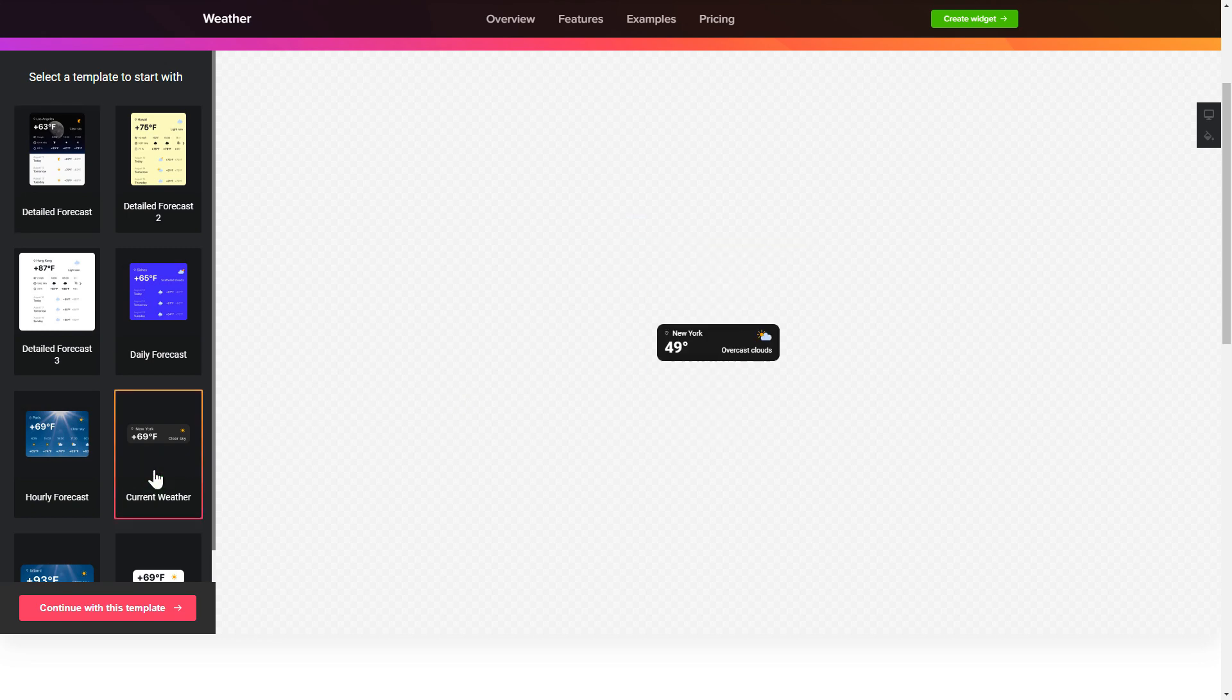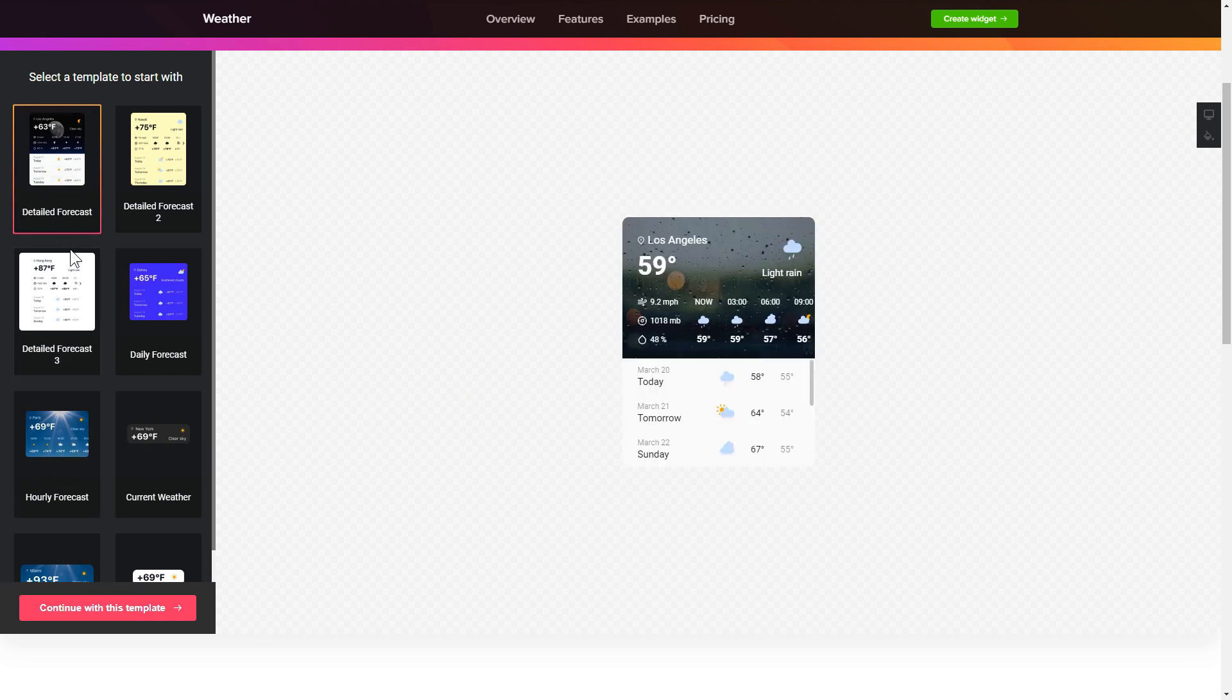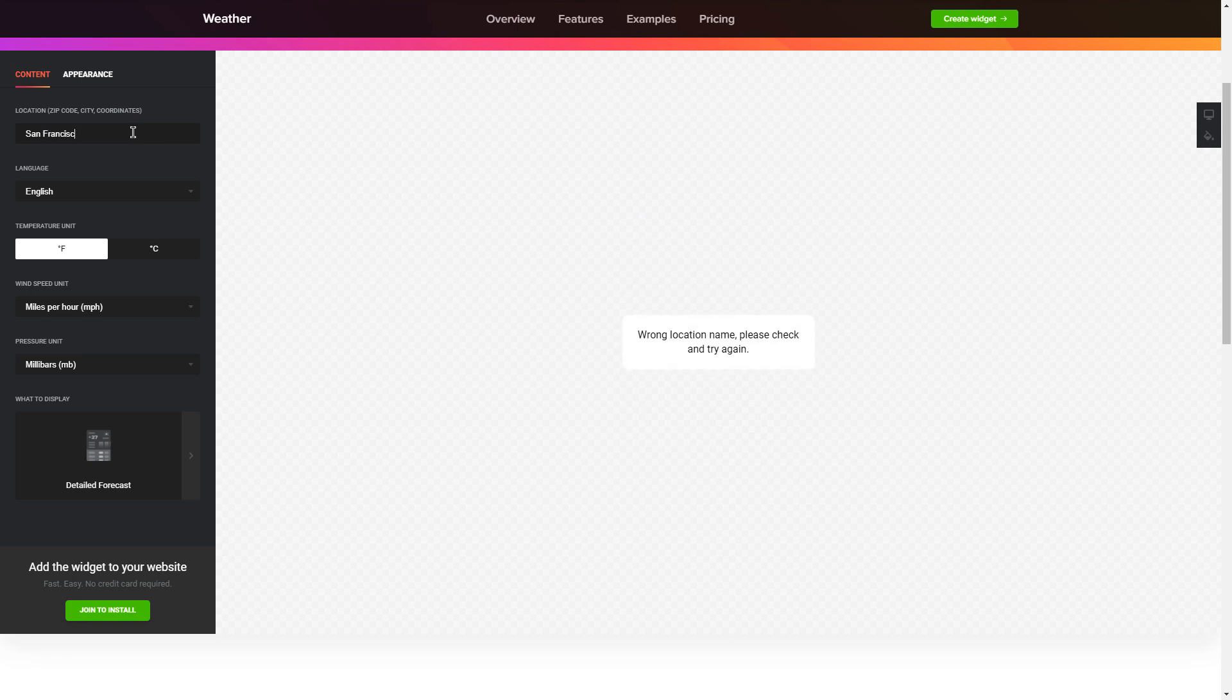Begin by choosing a template that suits your case best. Click continue with this template. To display the weather for your chosen location, specify the location on the content tab.